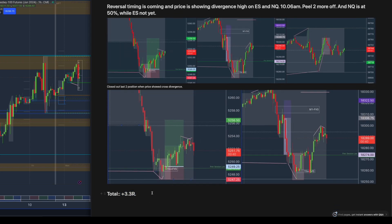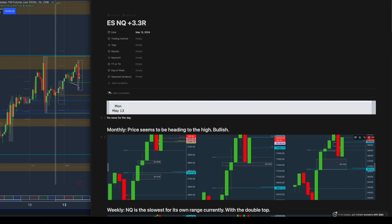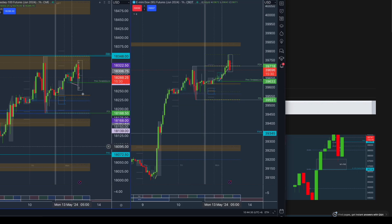That's a total of 3.3R for the day. I only take two trades a day and once it's done I rest — it's already 10:44 PM in Singapore, so I just update the title and that's all for my trading.